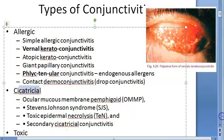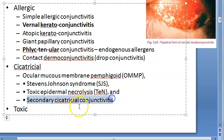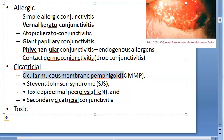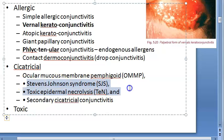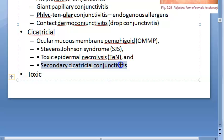Cicatricial conjunctivitis relates to healing processes. It includes ocular mucous membrane pemphigoid, Stevens-Johnson syndrome, and toxic epidermal necrolysis. Ocular mucous membrane pemphigoid is considered a type 2 hypersensitivity, while Stevens-Johnson syndrome and toxic epidermal necrolysis are type 3 hypersensitivity reactions. Secondary cicatricial conjunctivitis can follow thermal injury, radiation, chemical injury, trachoma, or viral infections.